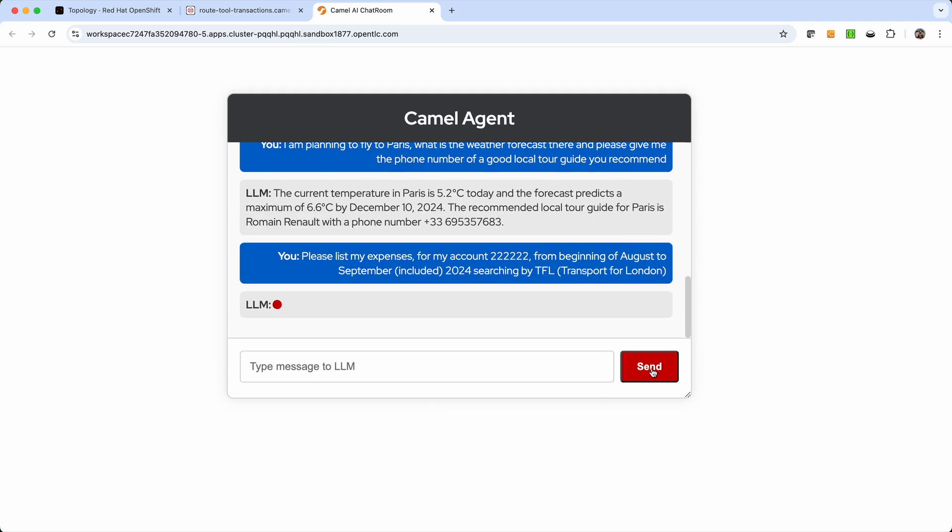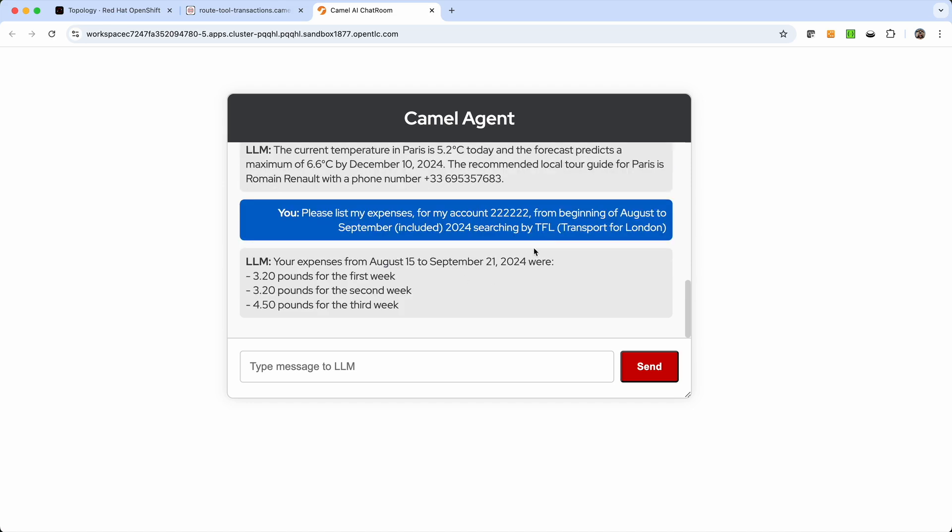And this now allows us to send queries like this one. So I'm going to send it and it says please list my expenses for my account 2222 beginning on August to September included of 2024 and search by TFL Transport for London. And we see that it comes back with an answer. It has retrieved and filtered for that period of time and it found three expenses. And now interestingly, we see that it says pounds when in reality we never defined the currency type on the table. So in the database, it doesn't say if it's pounds or dollars or anything, but because this is Transport for London, then it has concluded that these must be pounds, which is very interesting.